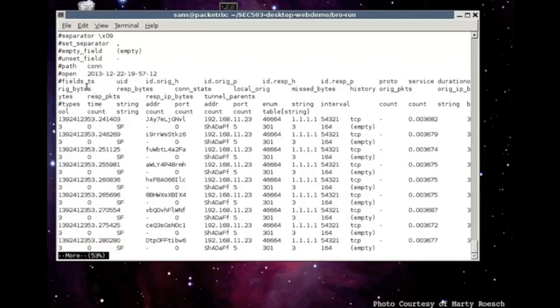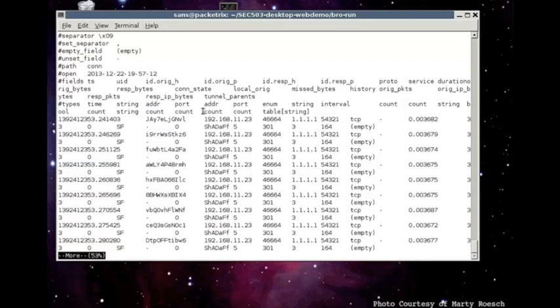But I want you to take note of a couple things. First of all, here are fields. And these fields are the names of the variables that you have to reference to get the values below them, and the values below them are all these lines as you see below.